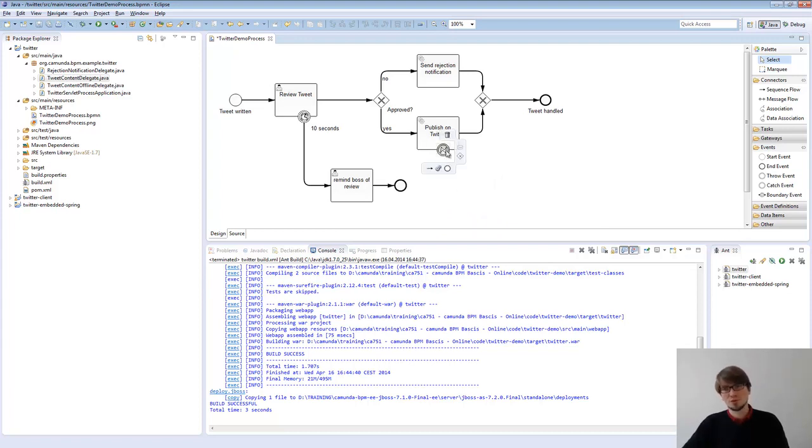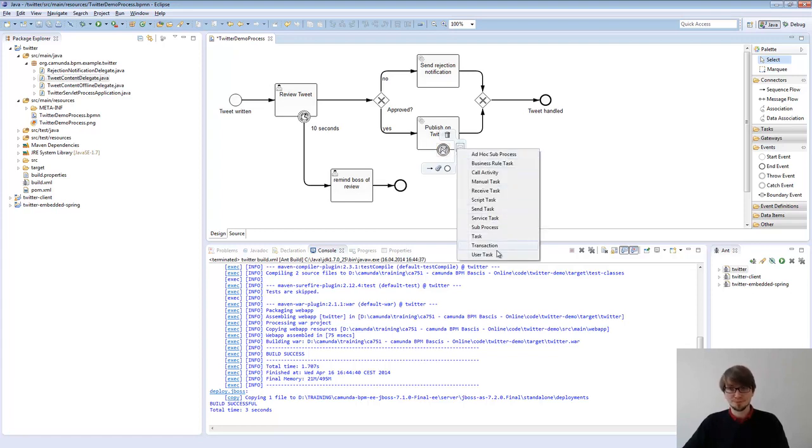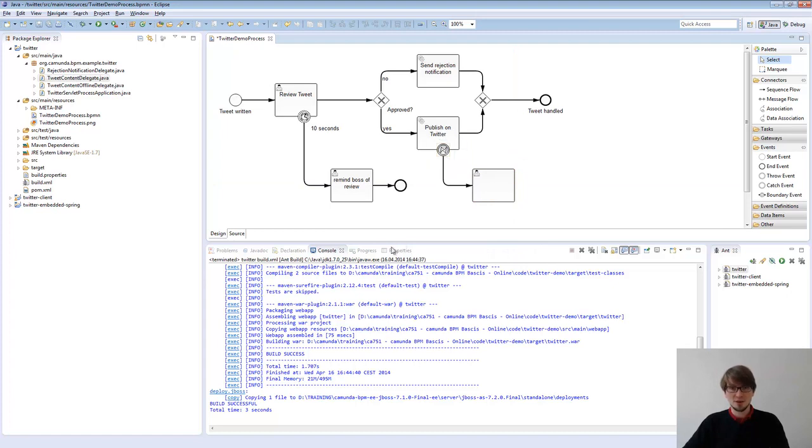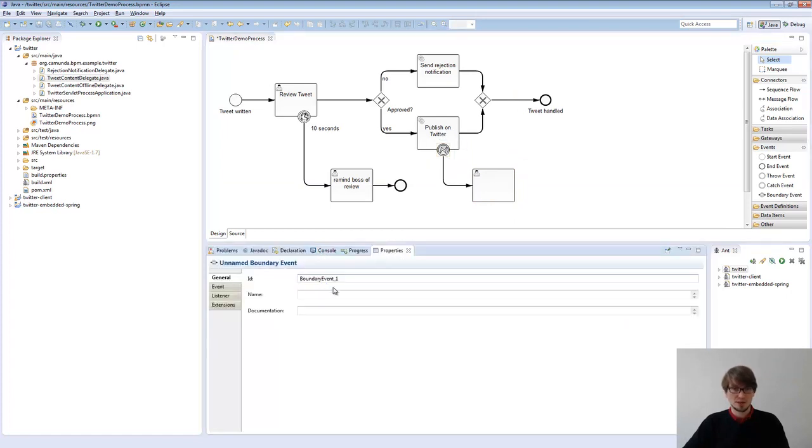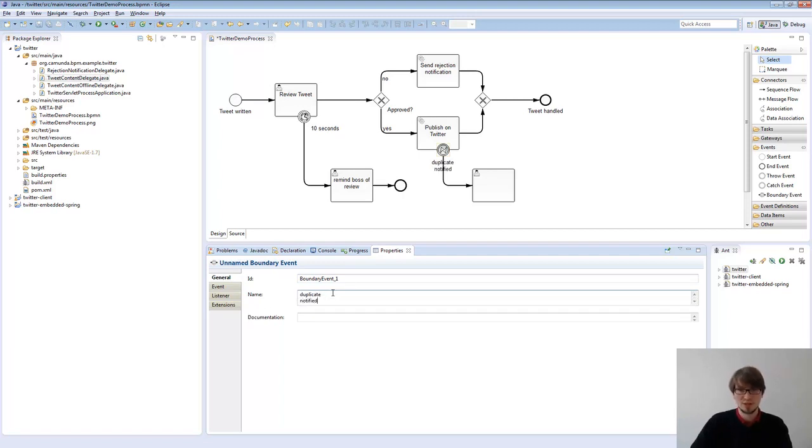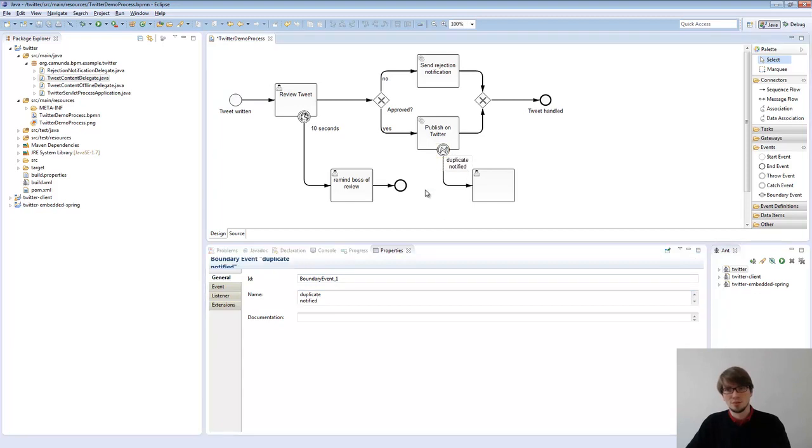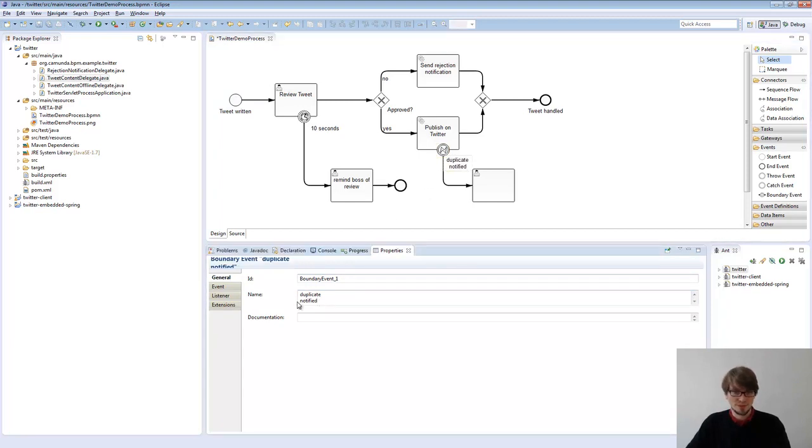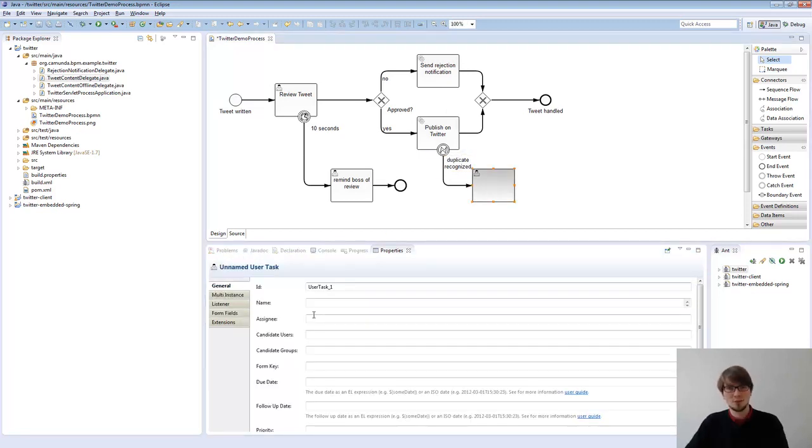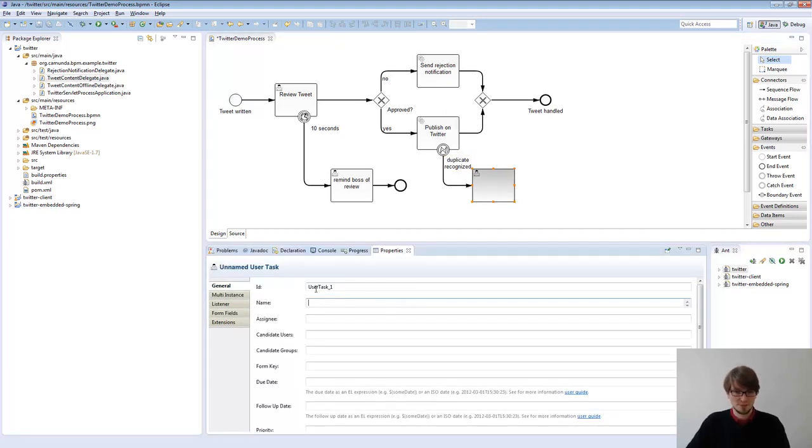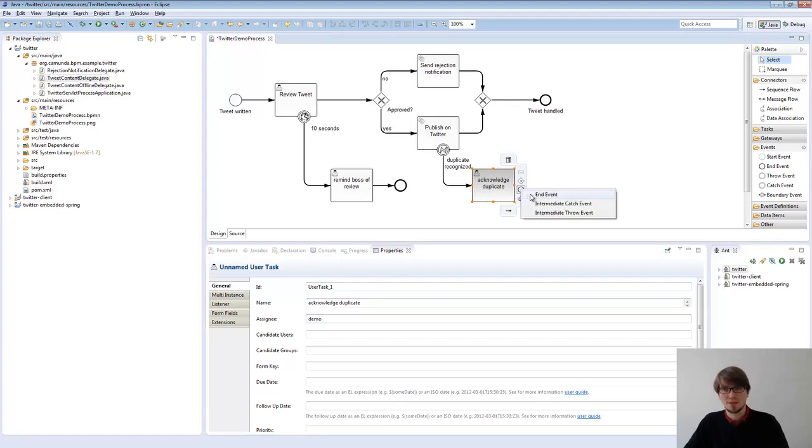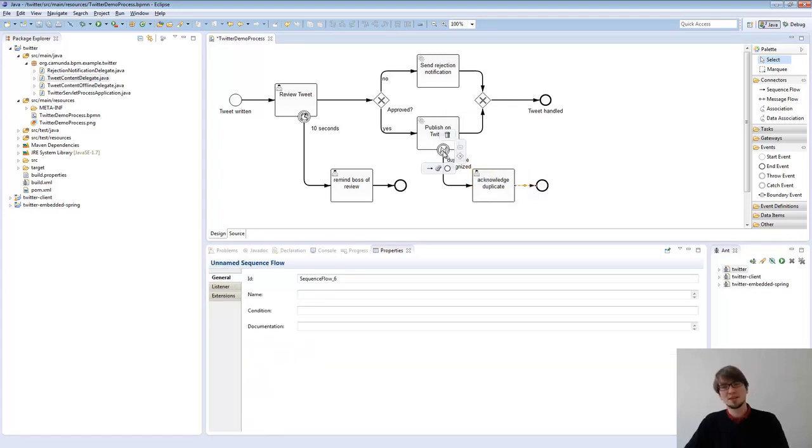So what we can do, we can use an interrupting boundary error event from BPMN. This basically tells us if there is an error and I call that duplicate recognized. We go that way and we say something like acknowledge duplicate, this is the demo user. And then we are done. That's something different. So I model it in the BPMN file. I can do whatever I like here.